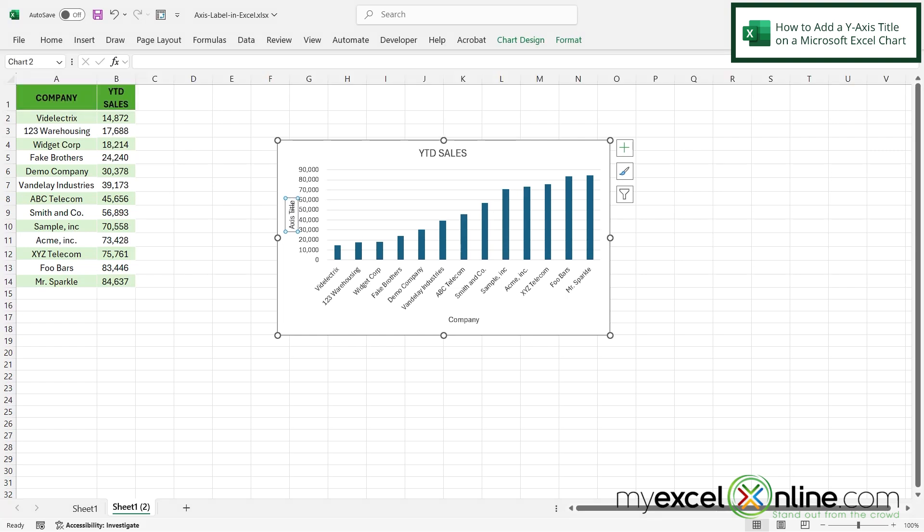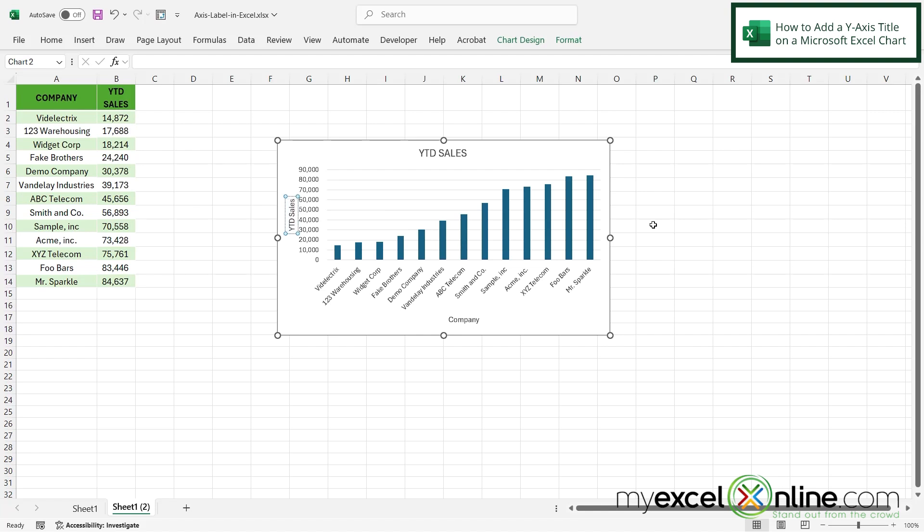So this one's a little bit more tricky because it's sideways. I'm going to click in the box and I can see my cursor blinking. So I'm just going to hit backspace and then do YTD sales and then click somewhere else in the chart.